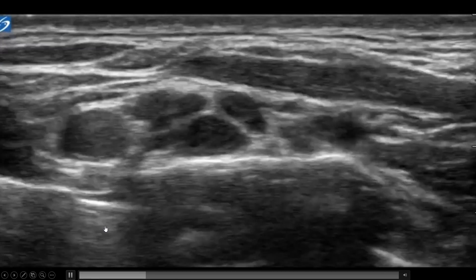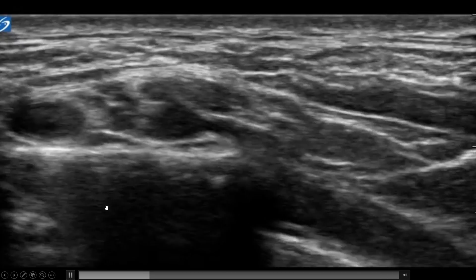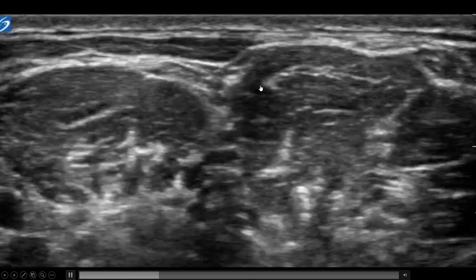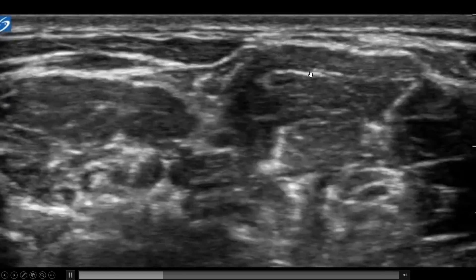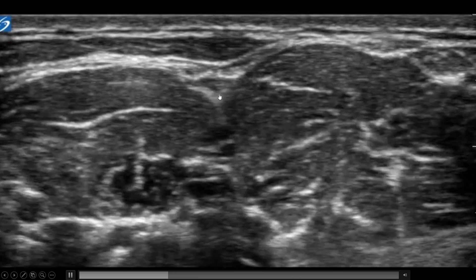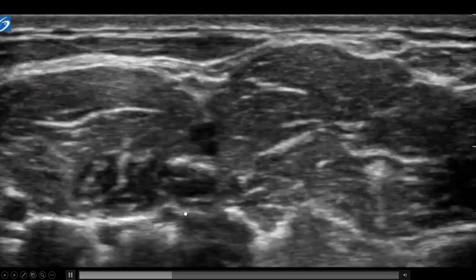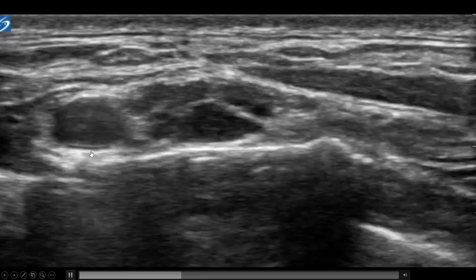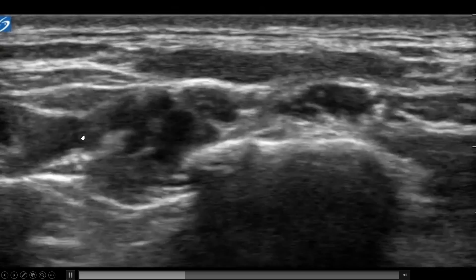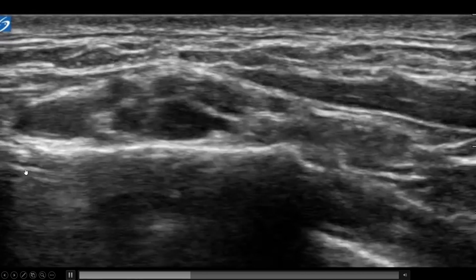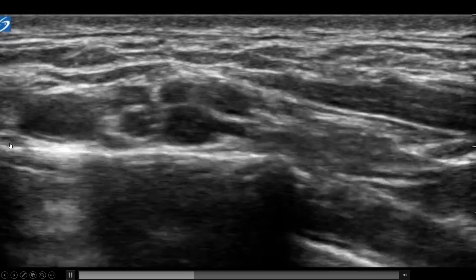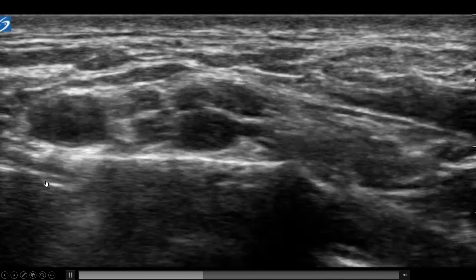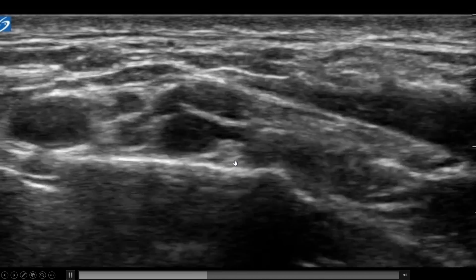Moving a little more cephalad, you can see one scalene here and the other scalene right here. For an interscalene block, you'd be injecting right in between them. Coming back down to the supraclavicular level, you again see the subclavian artery, the nerves right there, the subclavian vein somewhat compressed, and a nice view of the rib and pleura.